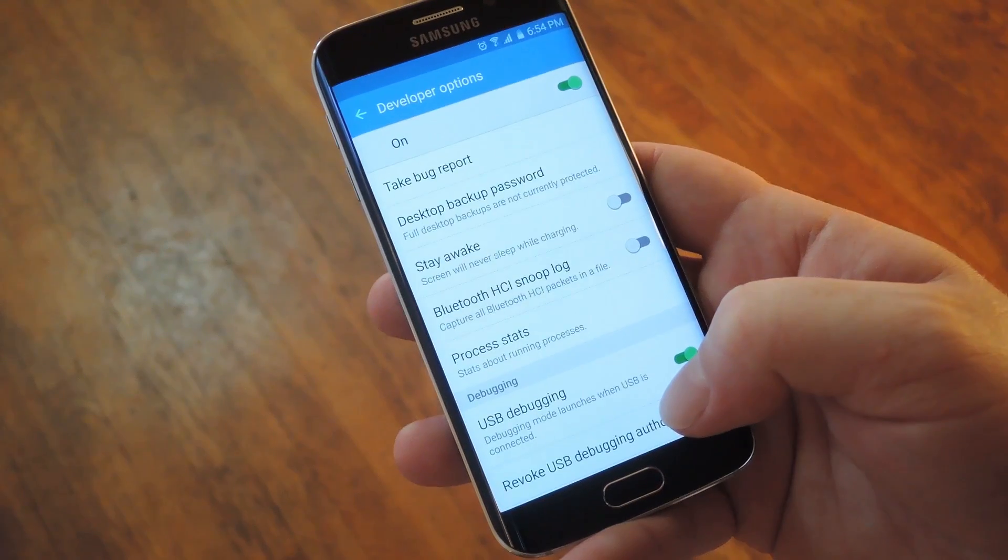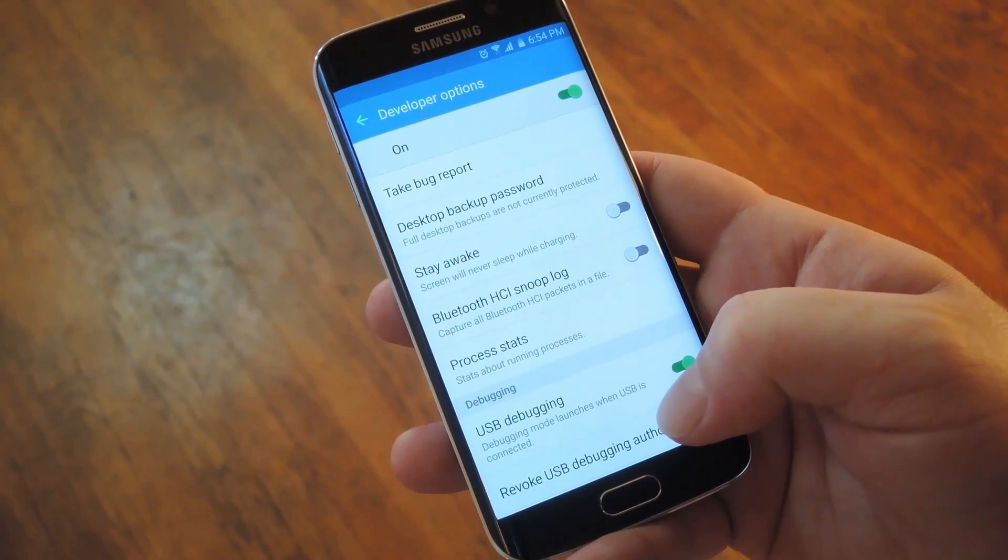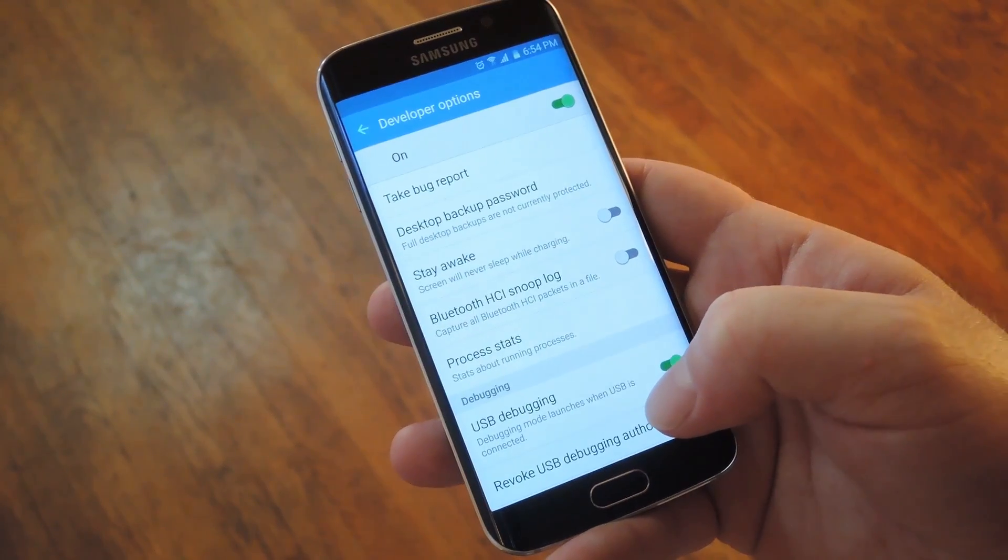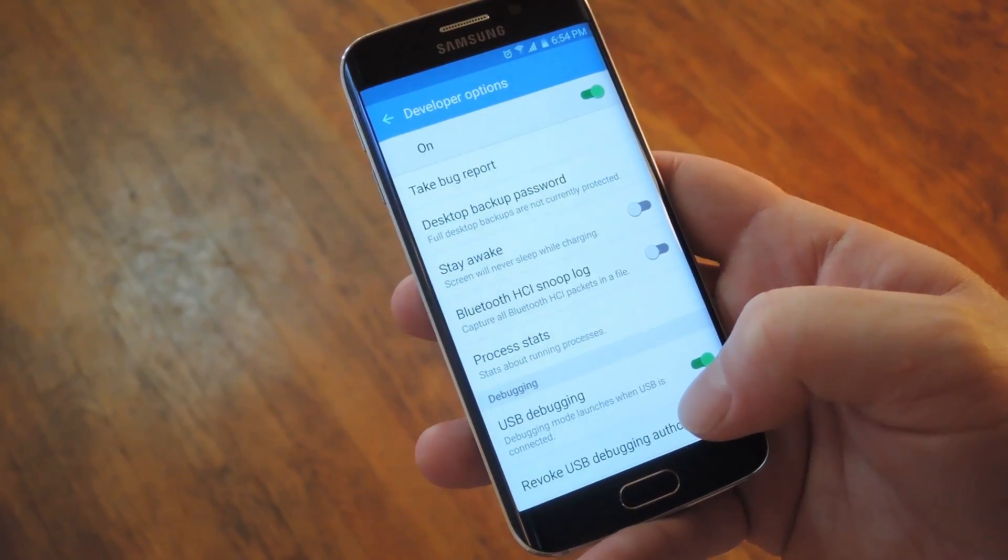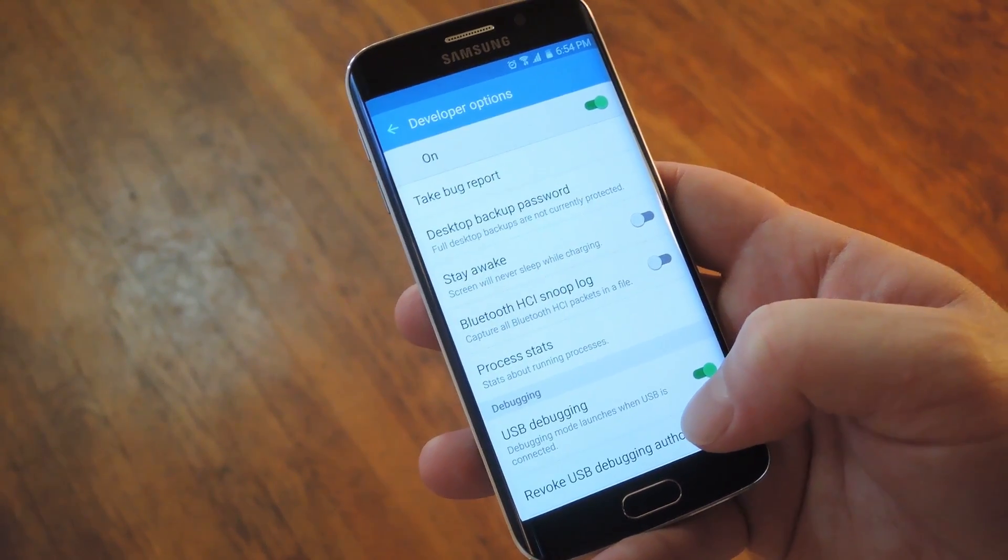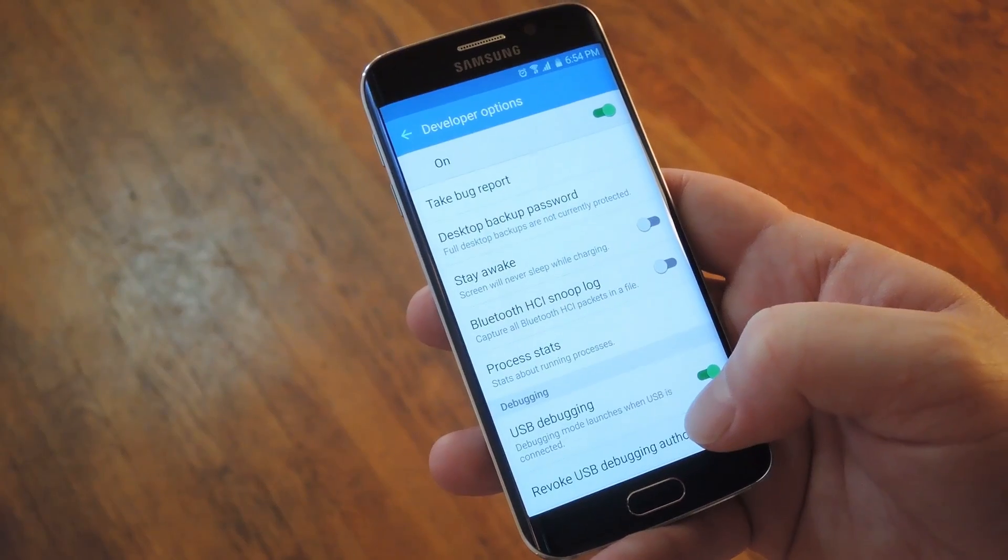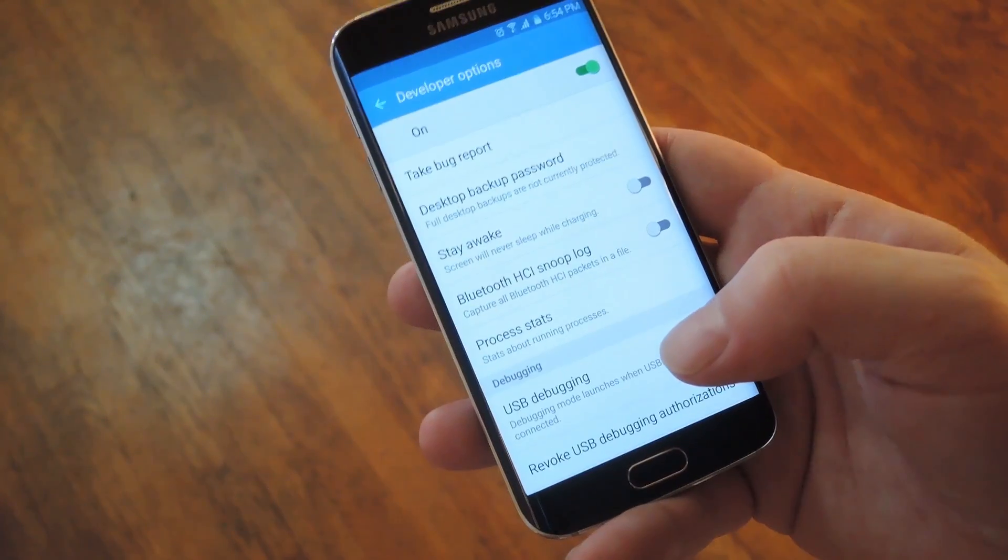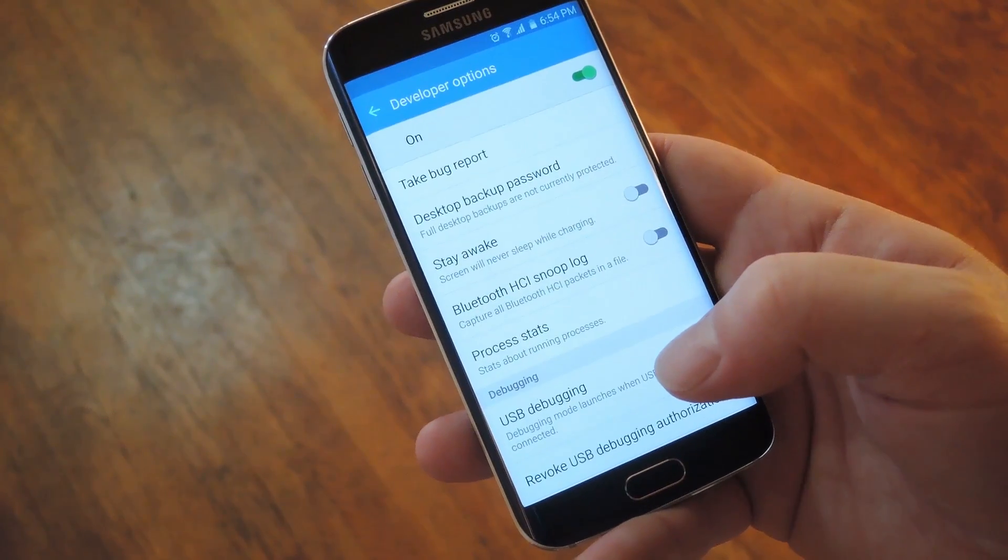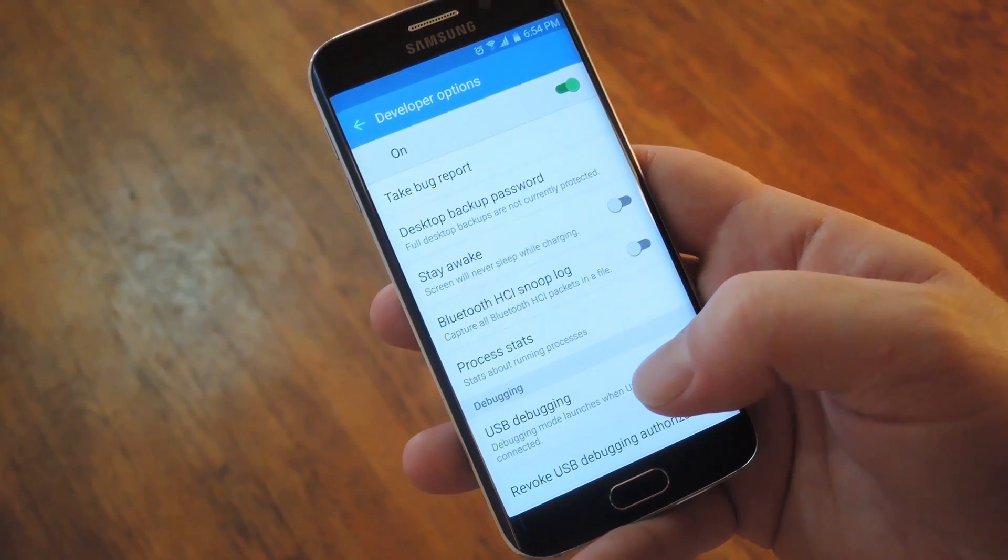Now to get this going, you obviously will have to have Developer Options enabled, which means you need to go to Settings, About Device, and then tap the Build Number entry 7 times in rapid succession. But once you've done all that, just head to the Developer Options menu,